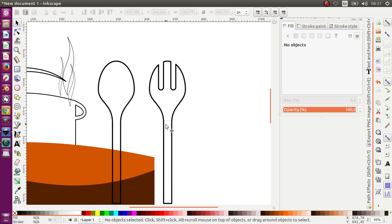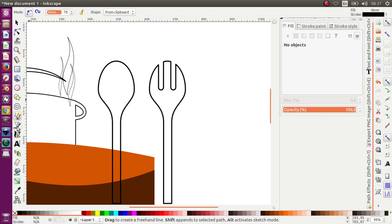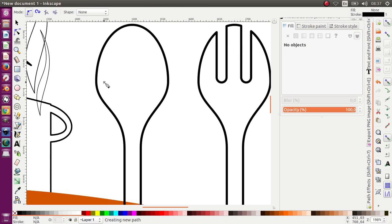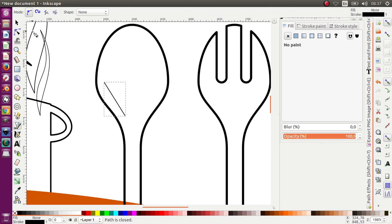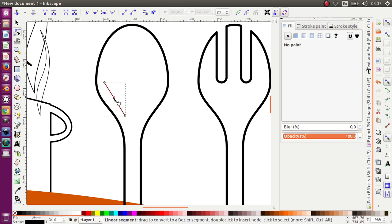We want to make some shadow or shiny object in the spoon. So I click not this but the Bezier tool — okay, over here and once again over here. Edit Path by Node. Let's move it.